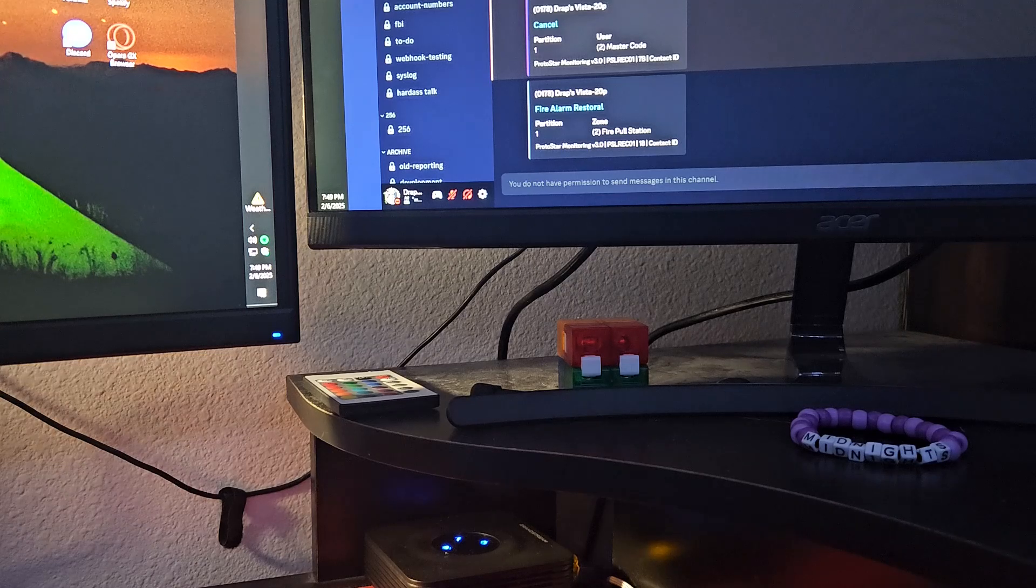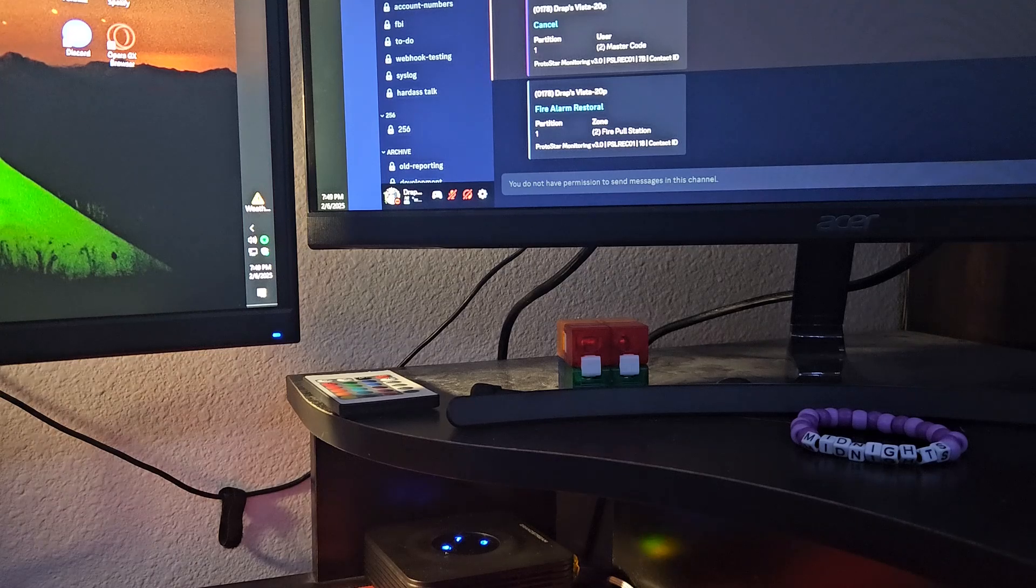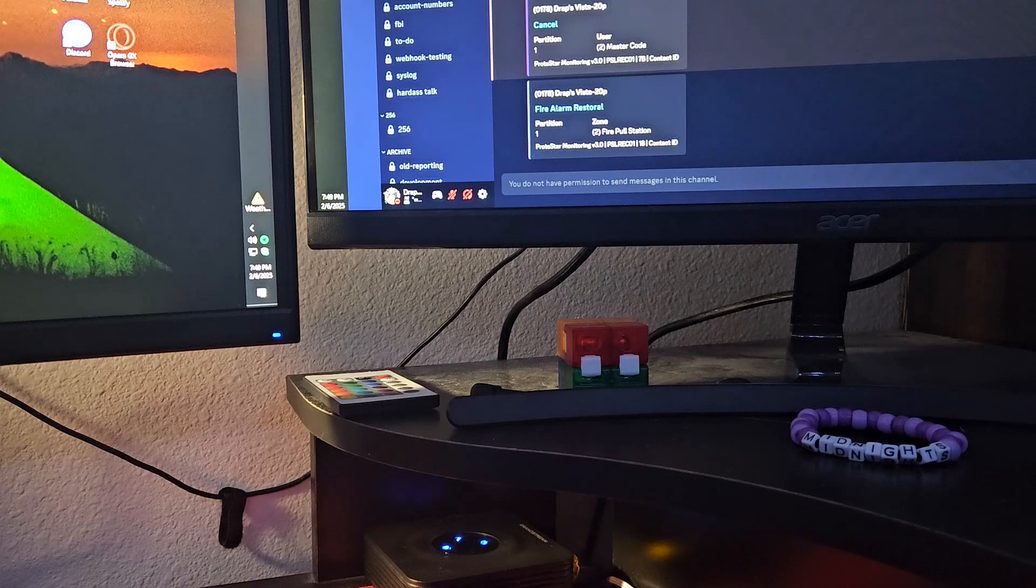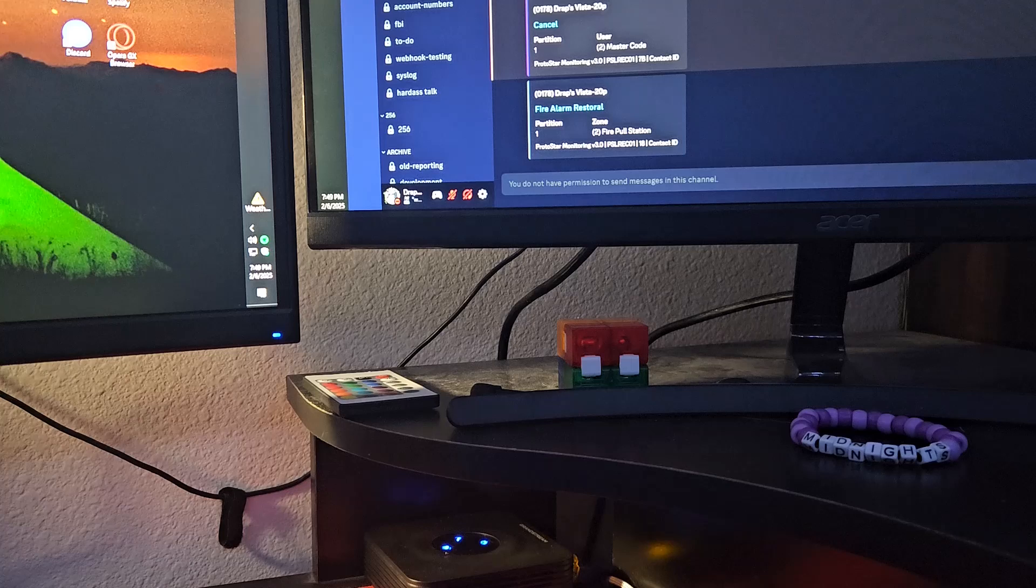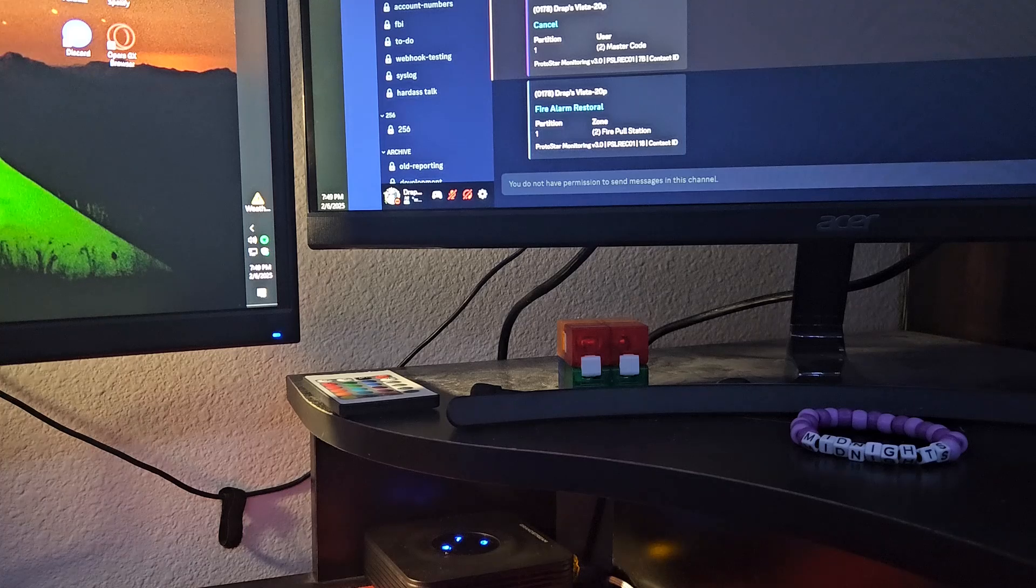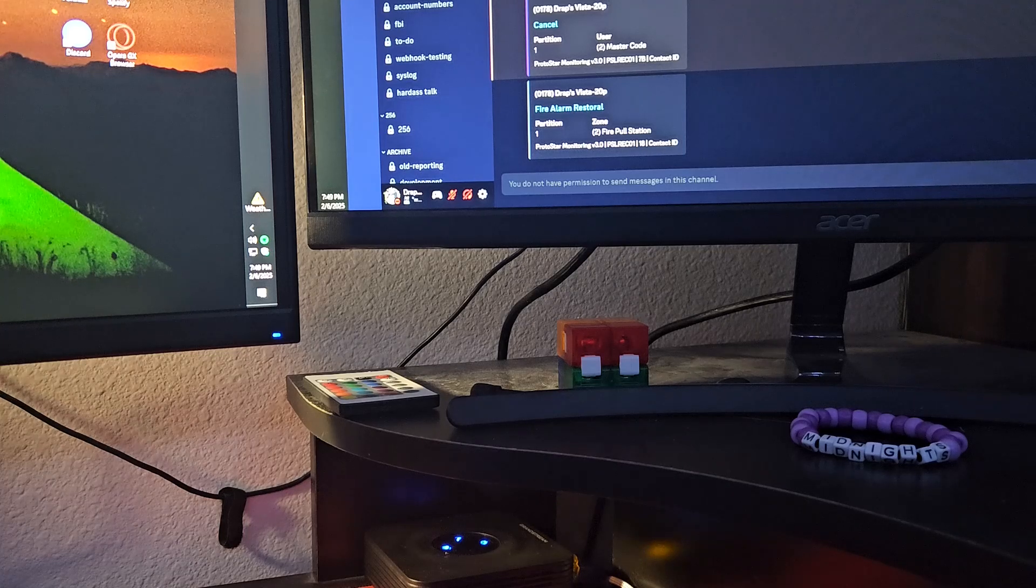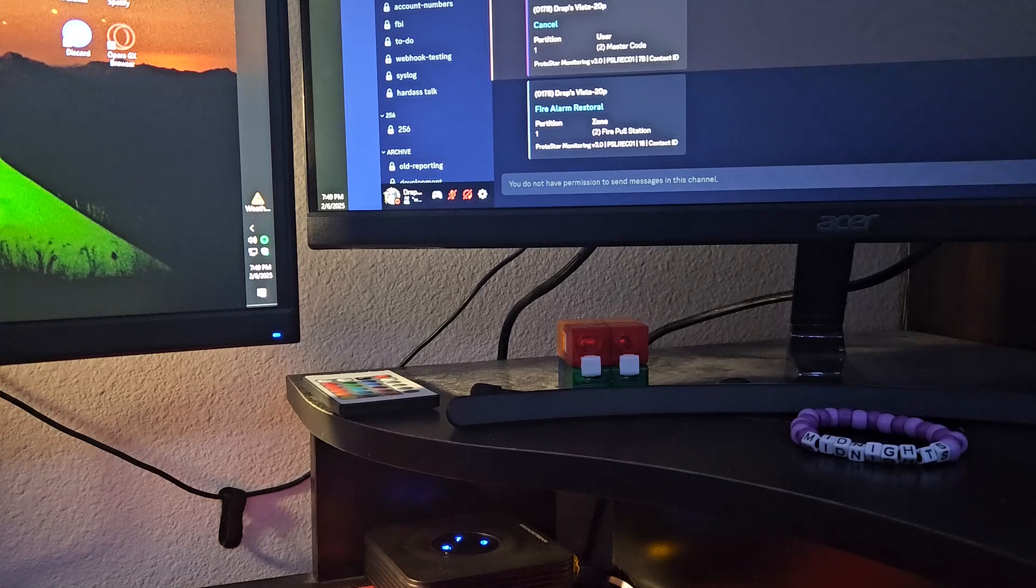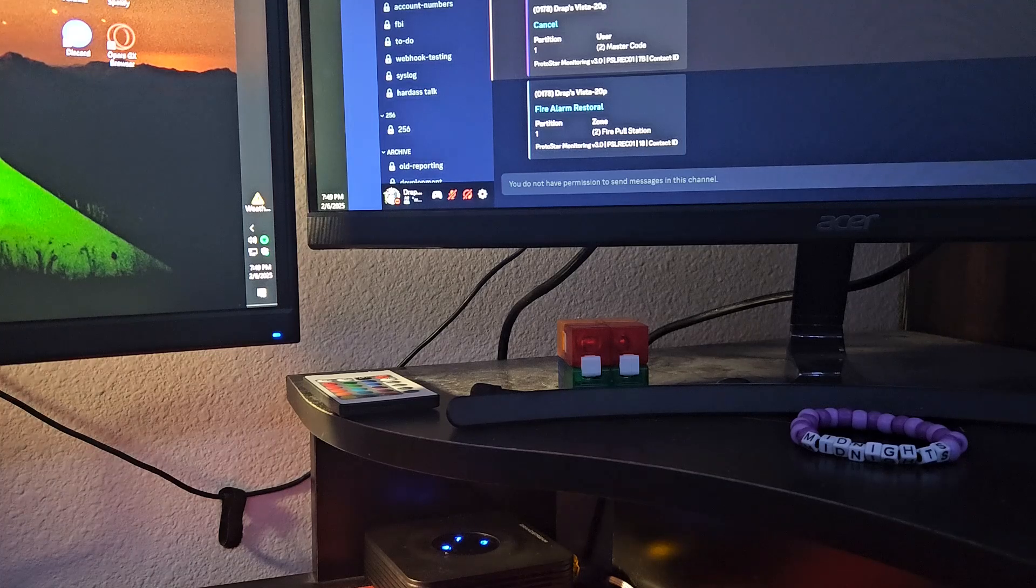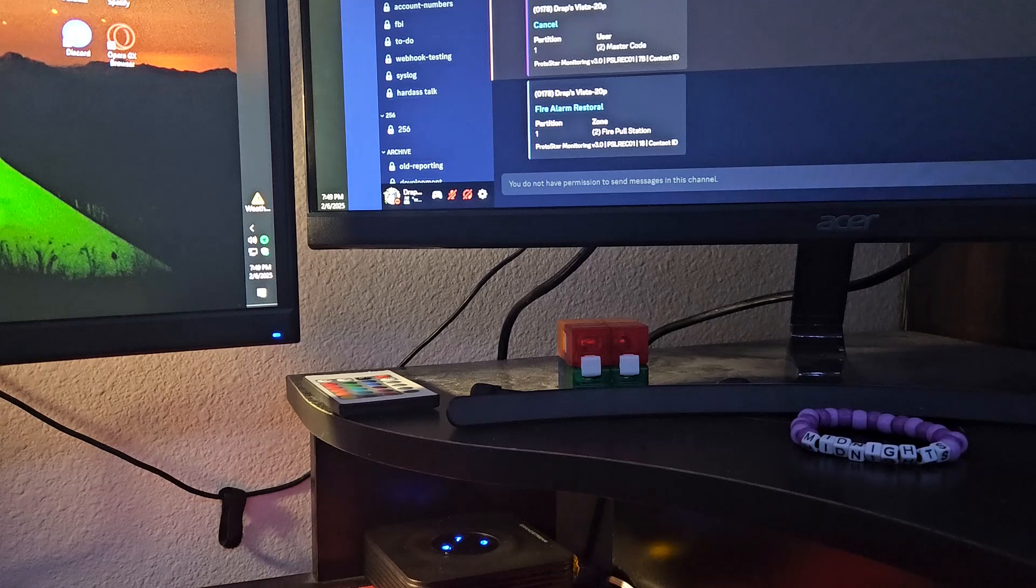If you want to see behind the scenes of this system test, there should be a couple links down in the description for you to go look at. Or you can just go into my shorts tab on my channel and view it from there when they actually upload it.